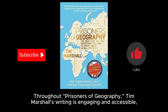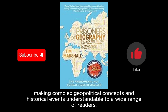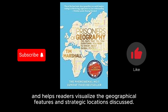Throughout Prisoners of Geography, Tim Marshall's writing is engaging and accessible, making complex geopolitical concepts and historical events understandable to a wide range of readers. His use of maps and visual aids enhances the book's clarity, and helps readers visualize the geographical features and strategic locations discussed.